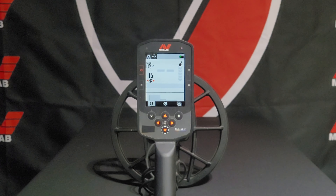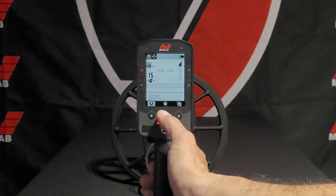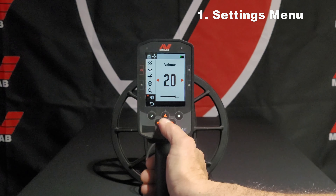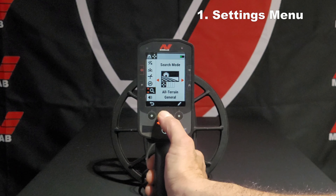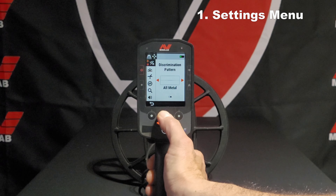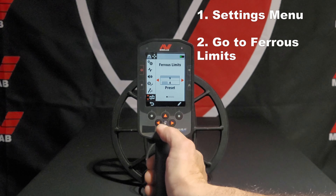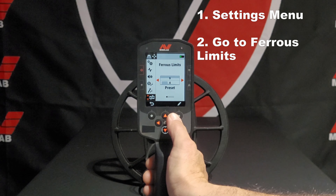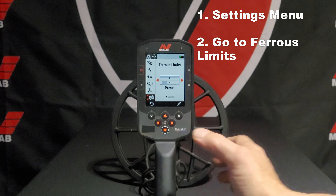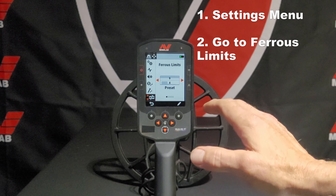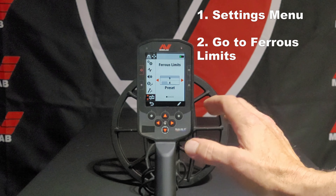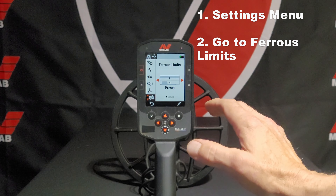Go into Settings, go to Menu, and let's go up to the Ferris Limits. In the Ferris Limits, you have presets and also four customizable programs.